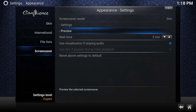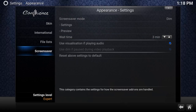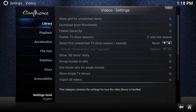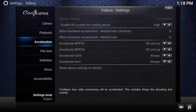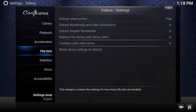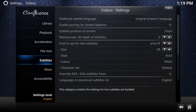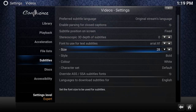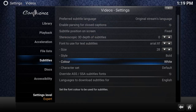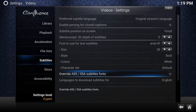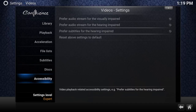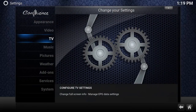Under Videos, I wouldn't worry about most of those settings — leave them as they are. For Subtitles, you can change the size, style, or color. If you don't like white subtitles, you can make them any color you want. I wouldn't worry about that too much either.